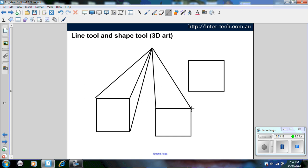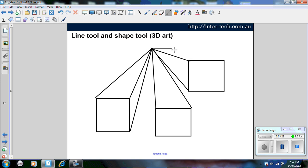Now you can model this on the smart board and students can follow you along step by step, or you can get students to create it using Smart Notebook software themselves on their own desktops.